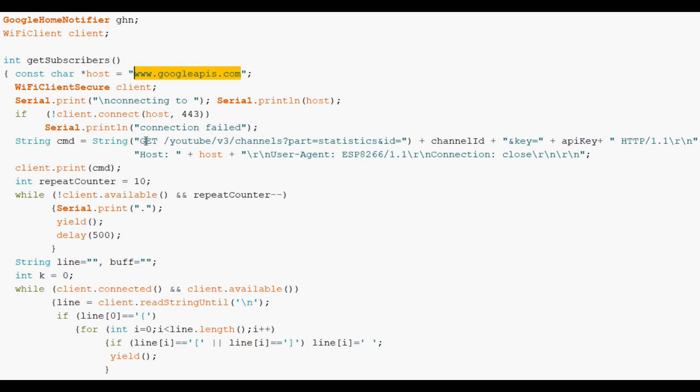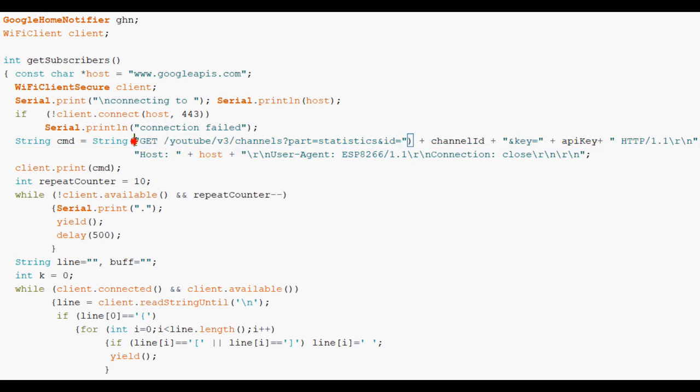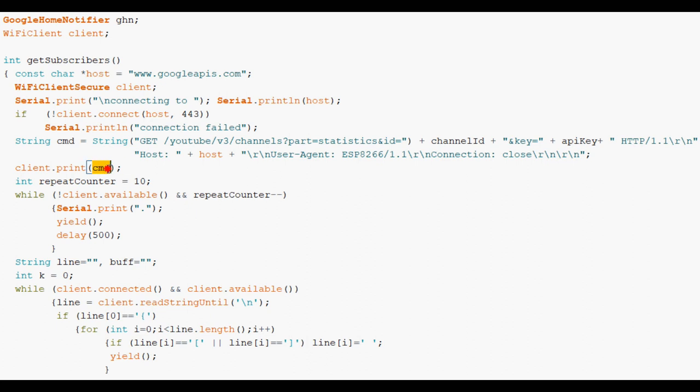This is what you would put in your browser but it's got some bells and whistles because it's not a real browser doing it. It's a get call. But we construct the URL which looks like this. You substitute the channel ID and the API key. And then send that command to the client which then goes out onto the internet through the miracle of the ESP.